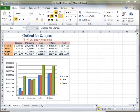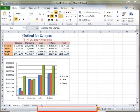You can easily obtain a total, an average, or other information about numbers in a range by using the Auto Calculate area on the status bar.